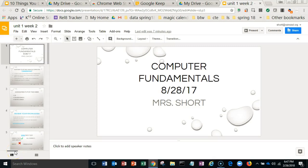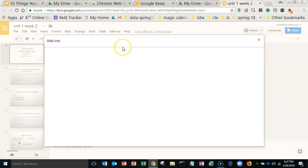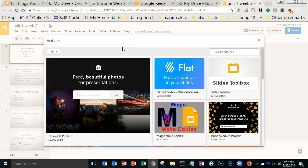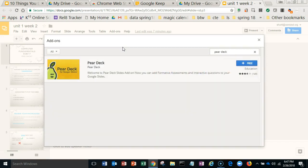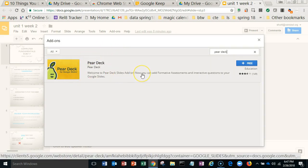Have you ever heard of Pear Deck? Pear, like the pear that you would eat. It's an add-on and it has a lot of exit tickets, check for understanding, and different types of bell ringers. All you do is go to your slide, whichever slide you're working on, go to 'Get Add-ons,' search for Pear Deck, and it should show up right here. It's free, and you can add formative assessments and interactive questions to your Google Slides.